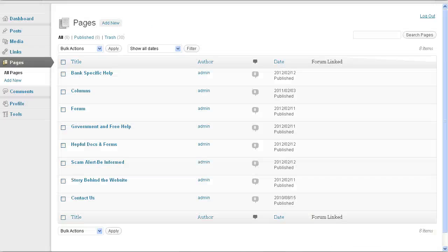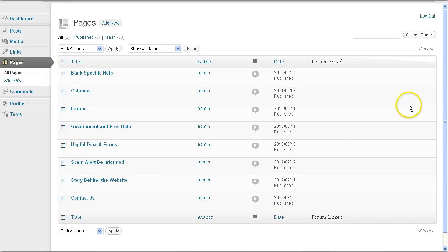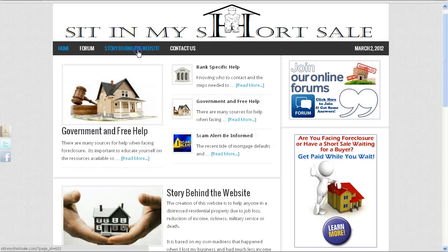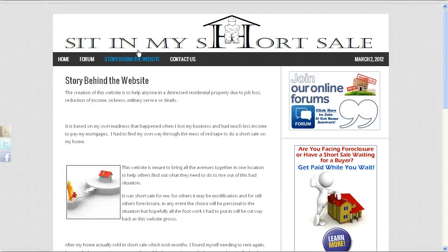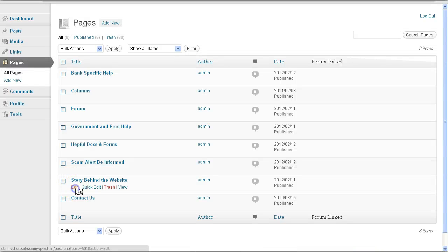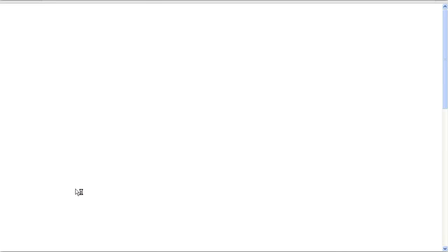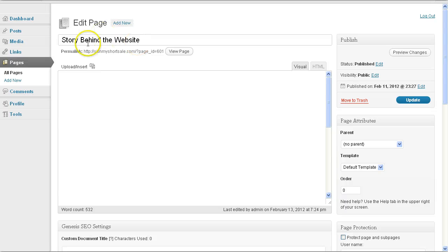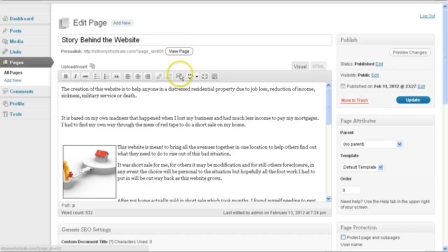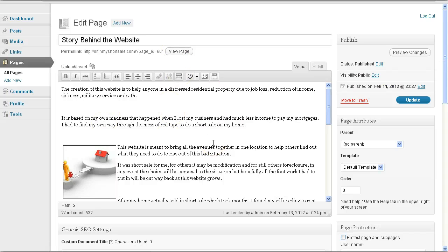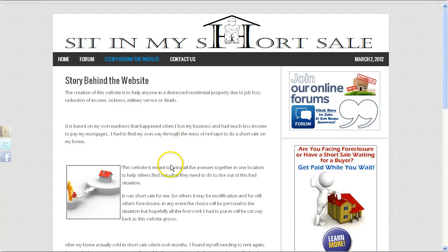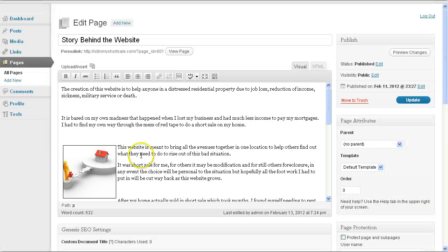So basically, let's say you want to change the content of this page, story behind the website. Simply select that page, click edit and there you go. It's as simple as that. What will happen is your visual editor will pop up and you can edit the content on this webpage.